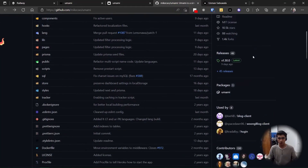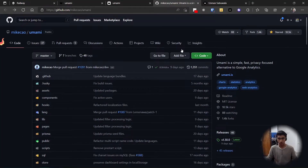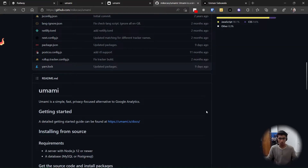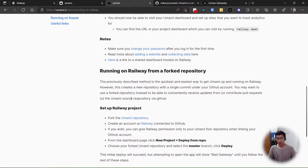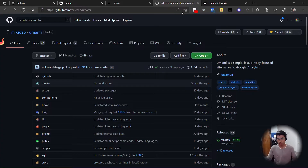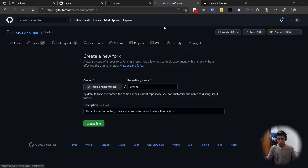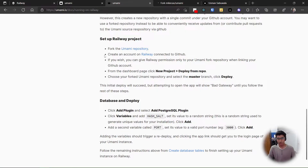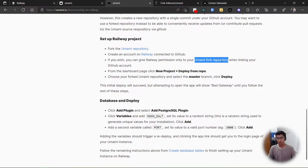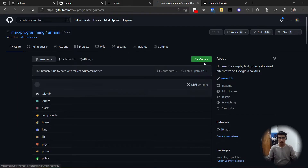Here's the Umami repository with all the code. Following the documentation — 'running on Railway from a forked repository' — we'll fork the Umami repository on GitHub first. That will create our own copy with description and all that. Let's create a fork. While that's happening: create an account on Railway connected to GitHub — I've already done that. You can give Railway permission only for your Umami fork repository if you want.